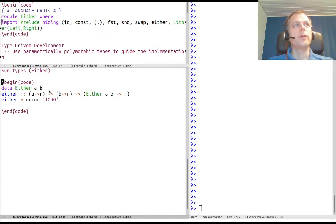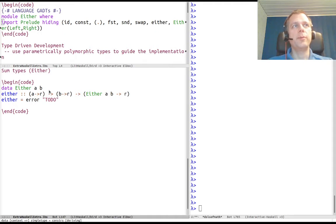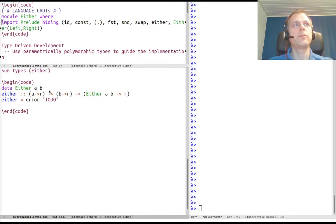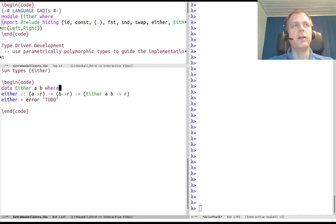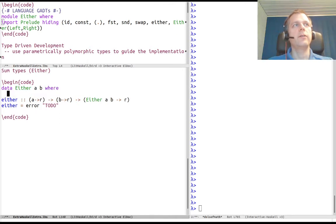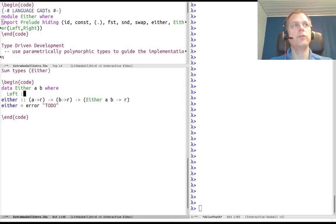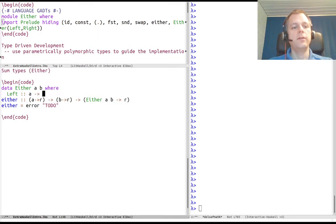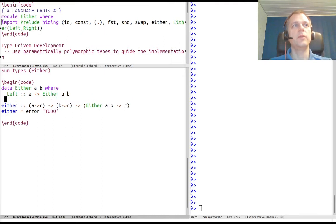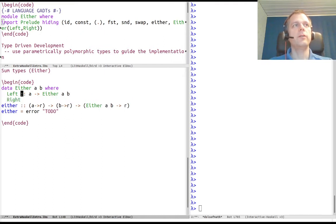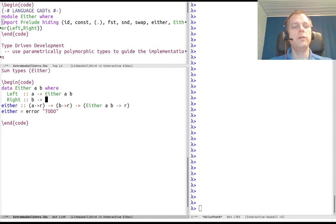The definition is parametrized over two type parameters, A and B, and it has two possibilities. Either we go to the left and take a value A and embed it as an Either A B.